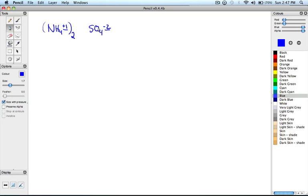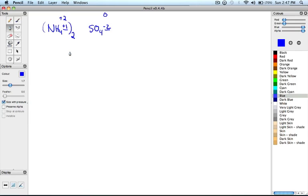Since this is plus 1 and sulfate is minus 2, we need to have two compounds of ammonium ion to cancel out the negative 2 charge. Therefore, since we have two ammonium ions, that gives us a charge of plus 2 and minus 2, which gives us 0 for our neutral charge.